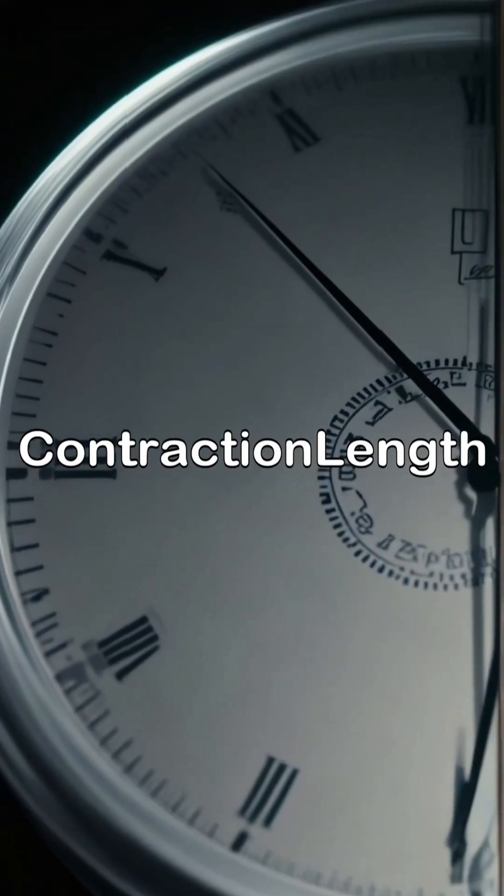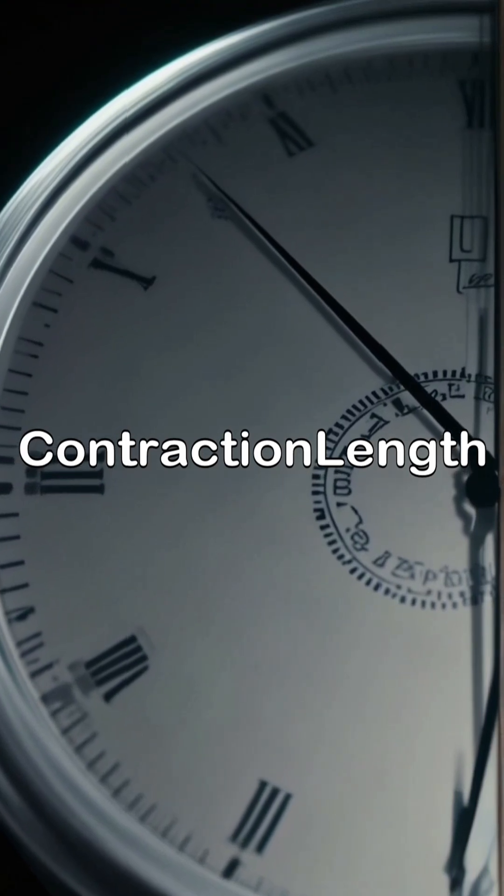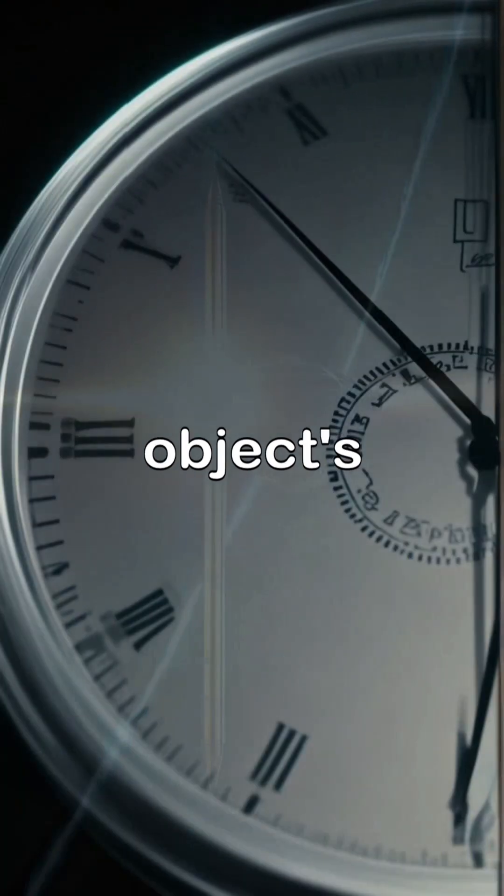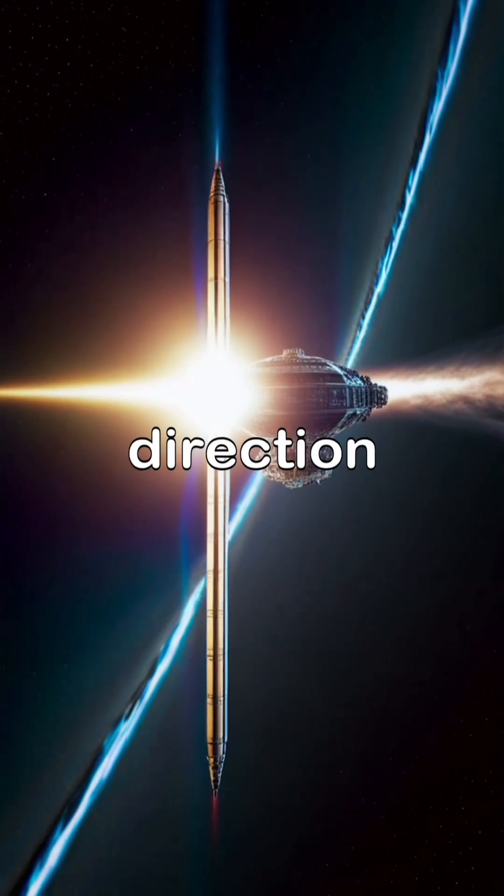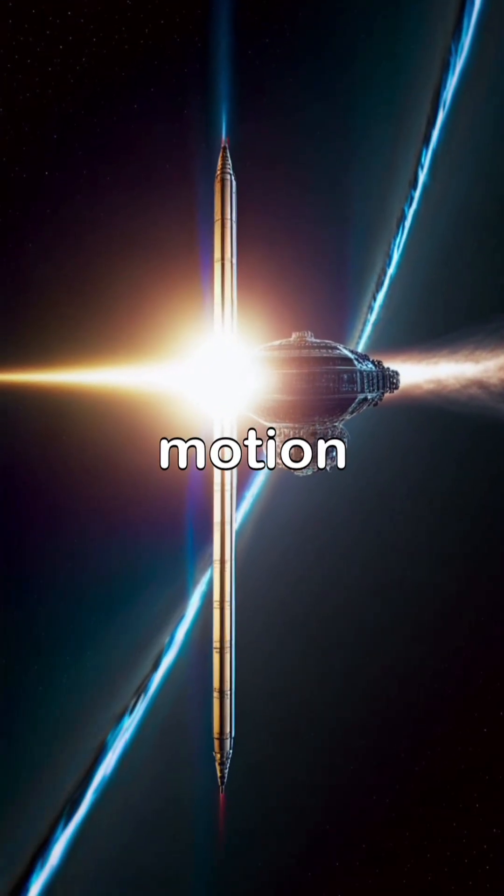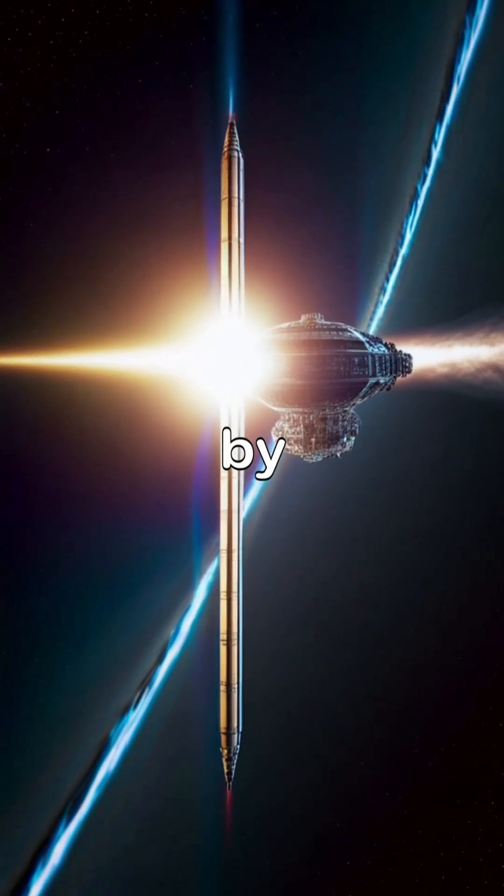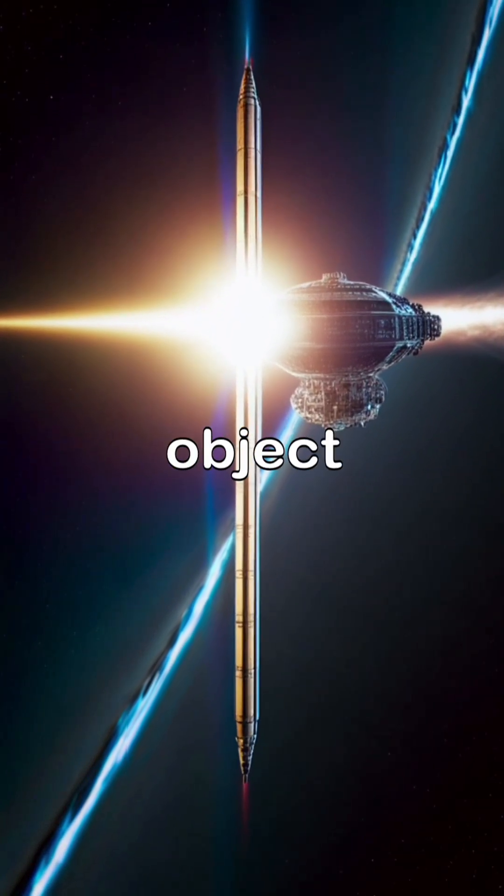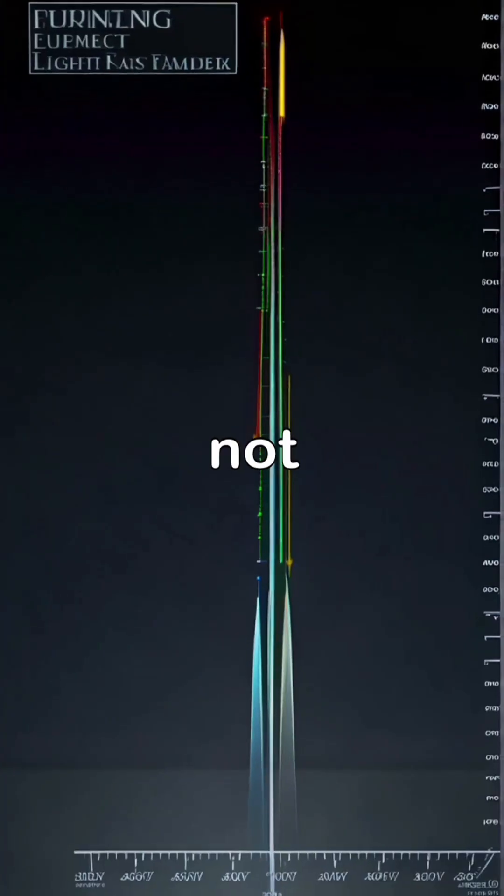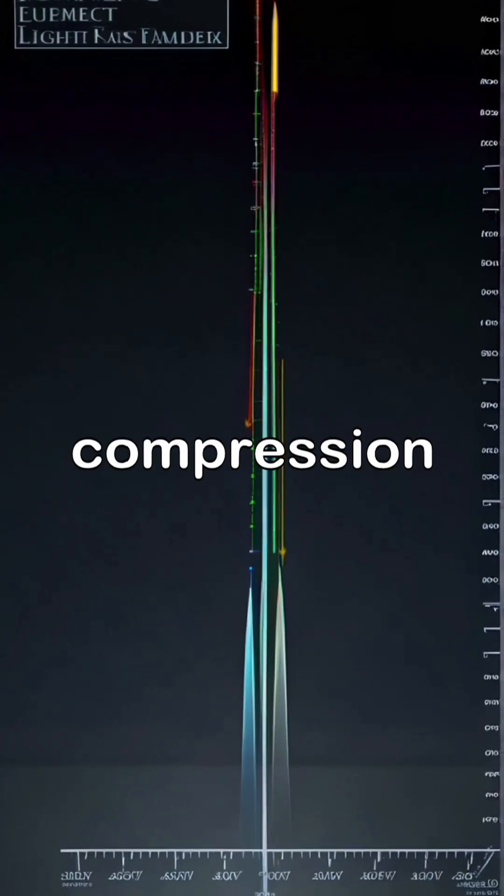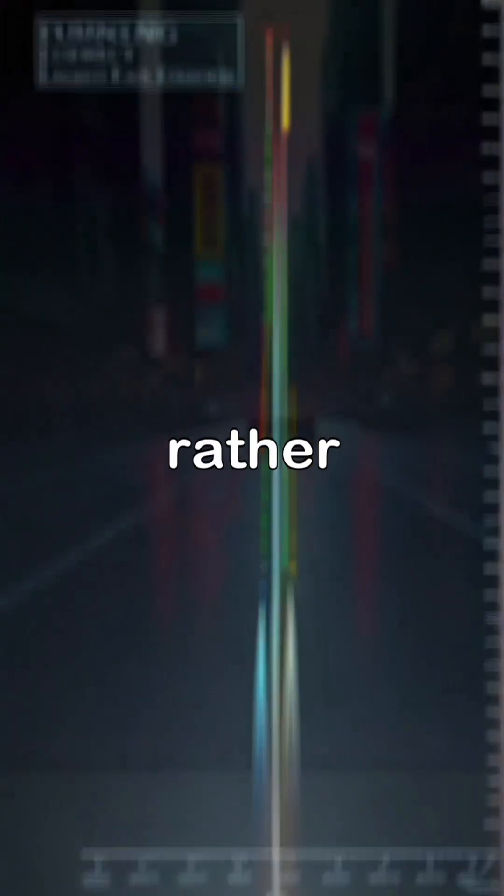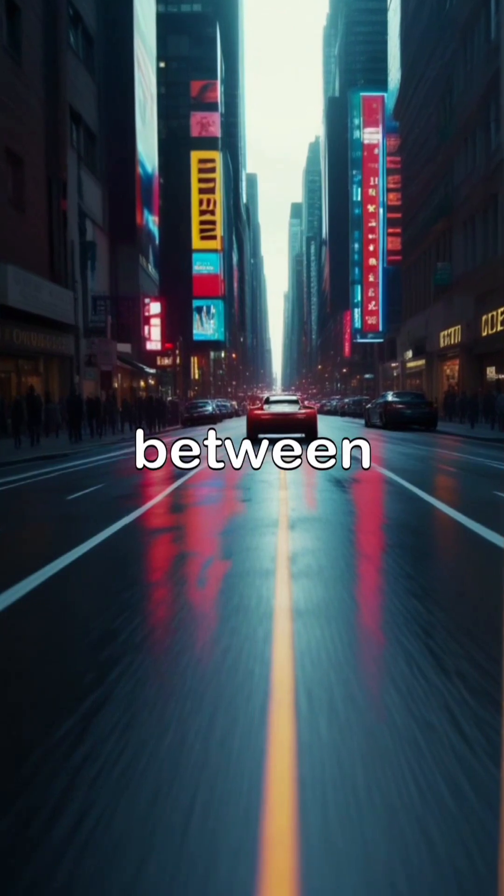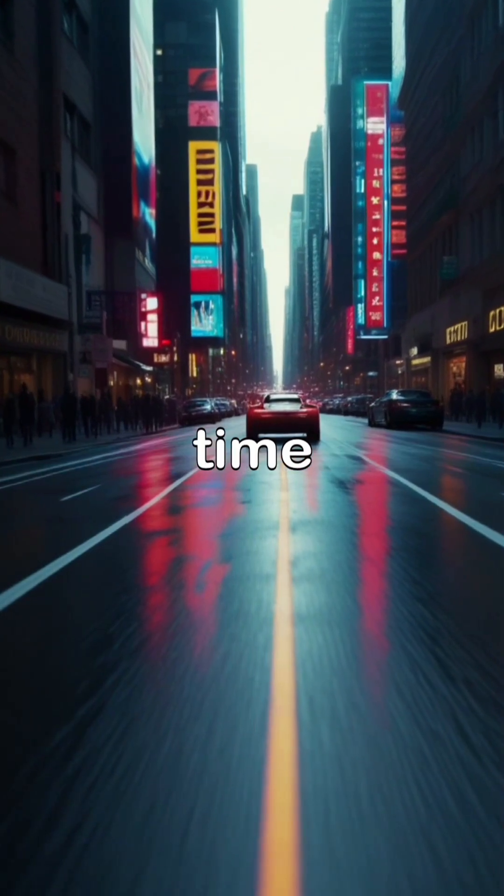Length contraction is the shortening of an object's length along its direction of motion as measured by an observer who is not moving with the object. This is not a physical compression, but rather a consequence of the relationship between space and time.